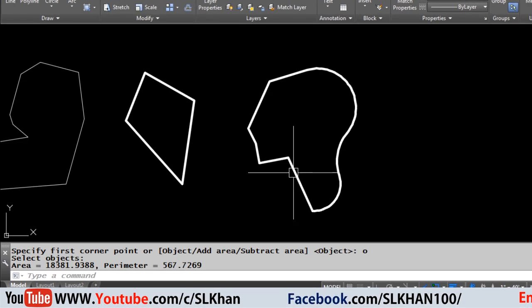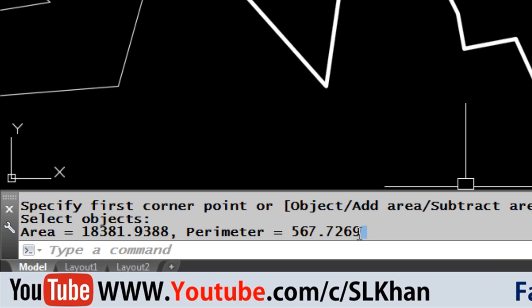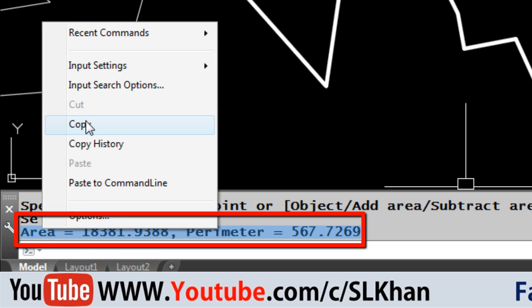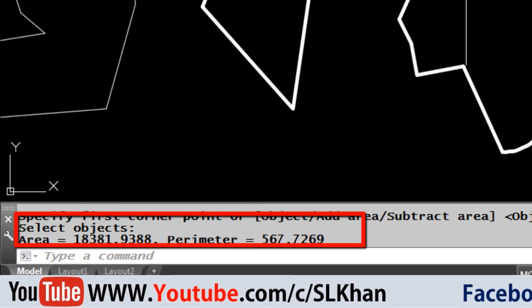Remember you will see the area of the same object in the command bar.